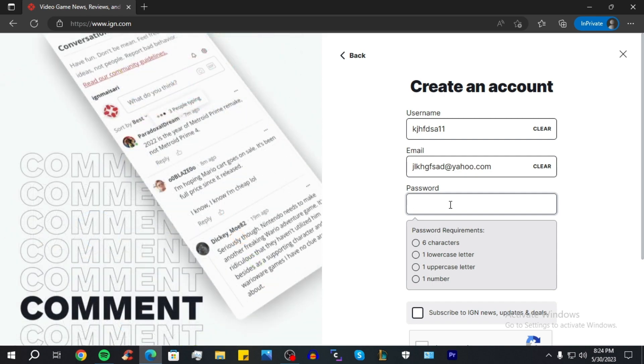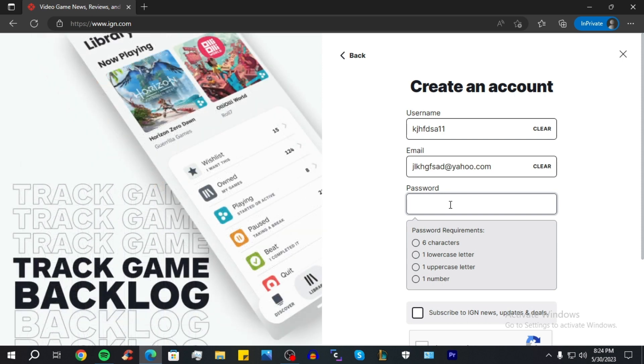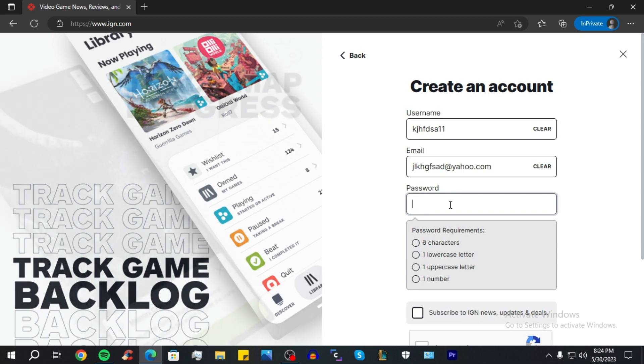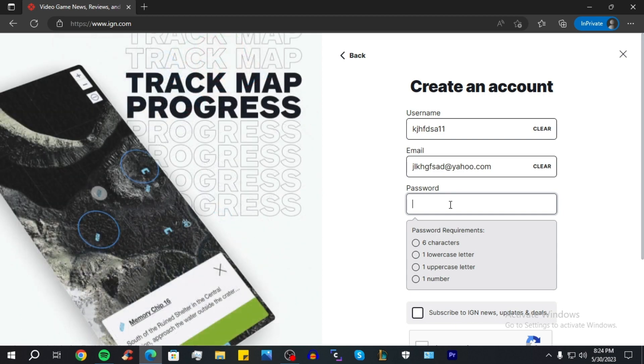The first one is to be at least six characters, the second one is one lowercase letter, then one uppercase letter, then one number. So you need to have all of that in your password.